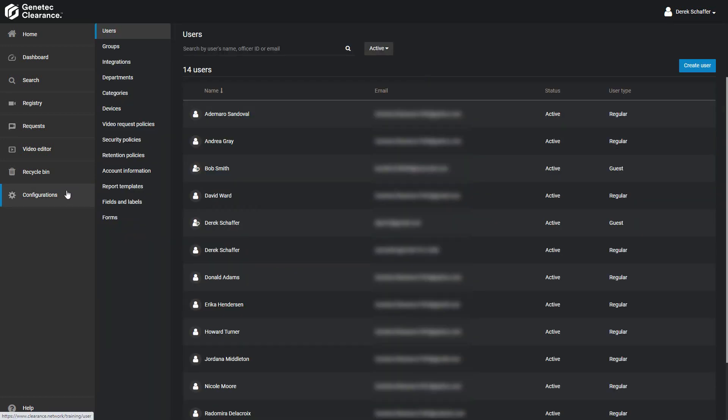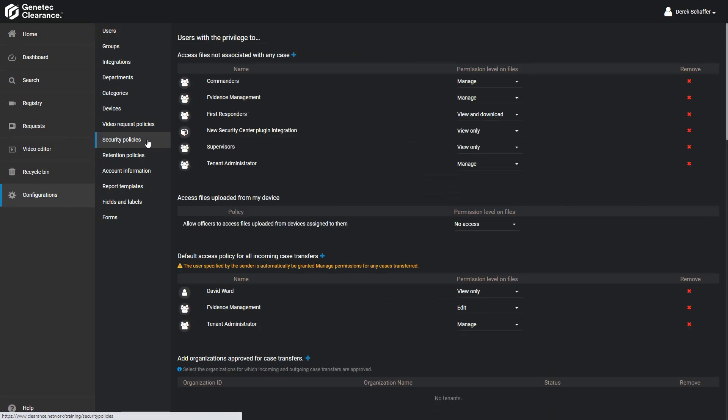To set up the default access policies, go into the Configurations section and click on the Security Policies tab. You must be a member of the Tenant Administrator User Group to be able to access the Configurations section.